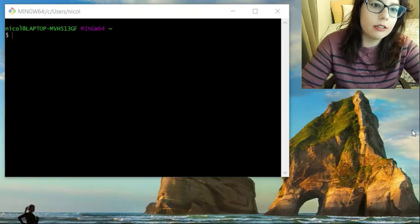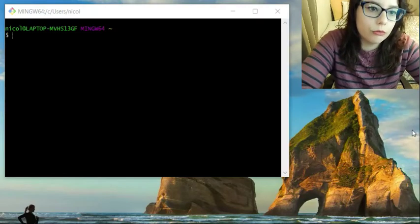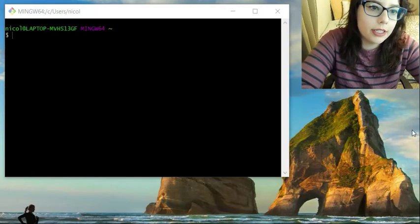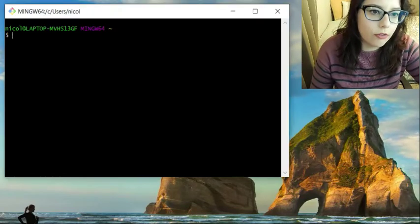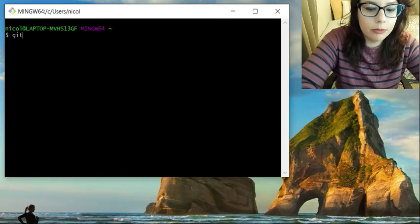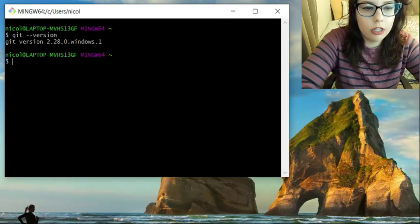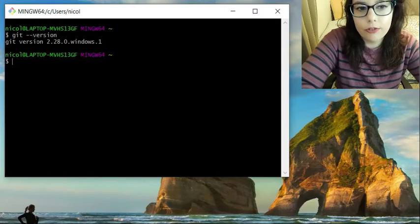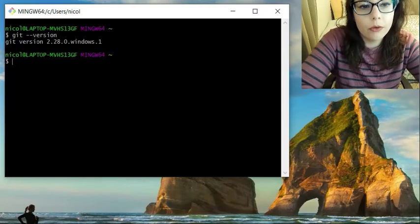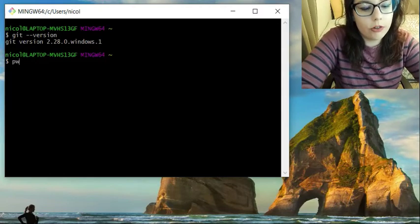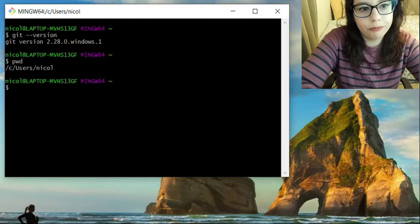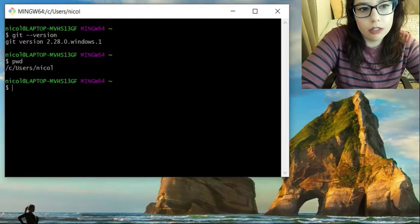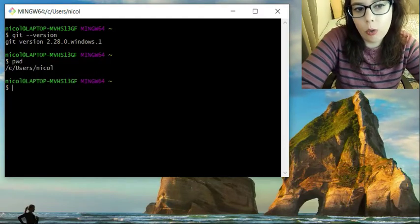And so you want to see which version of Git you are running. So we're going to type git dash dash version, and it'll show you which version you are running. You also want to check which pathway you're on. Print working directory. And it will show you that we're on the C drive, users, and Nicole.